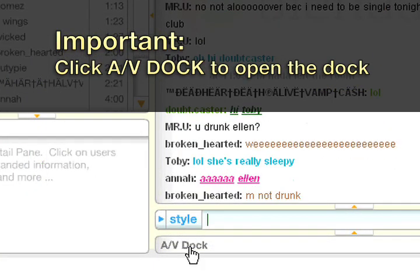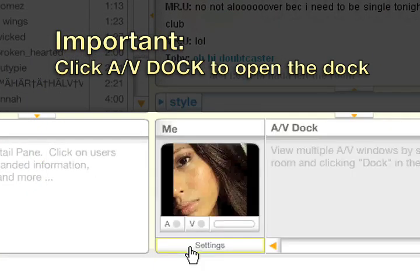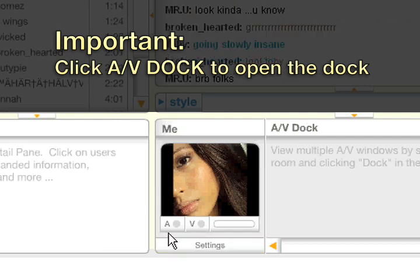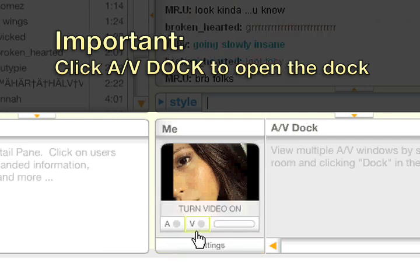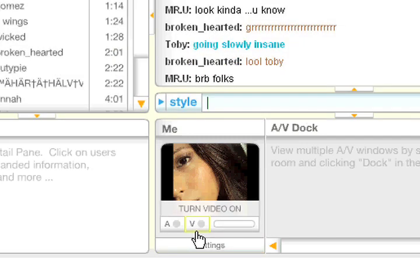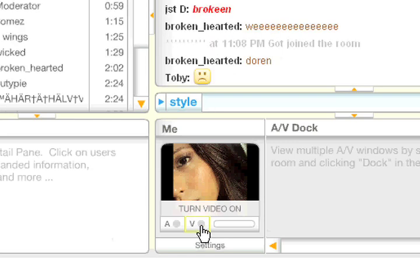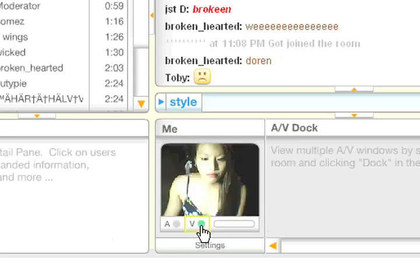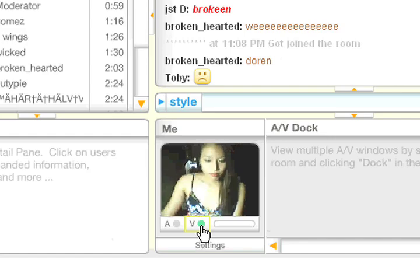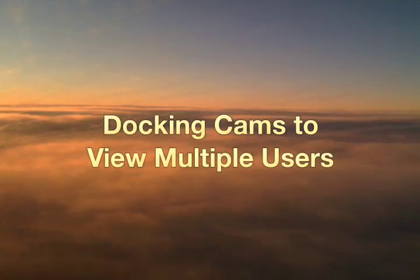Luksanan natin ang ating webcam gamit ang iyong mouse. I-click ang av-doc sa ilalim ng chat box. Mapapansin mo na lumabas ang iyong default picture na may karagdagang audio and video button. Let's turn on our webcam — simply click on the V or video button, at ayan, your webcam can now be viewed.